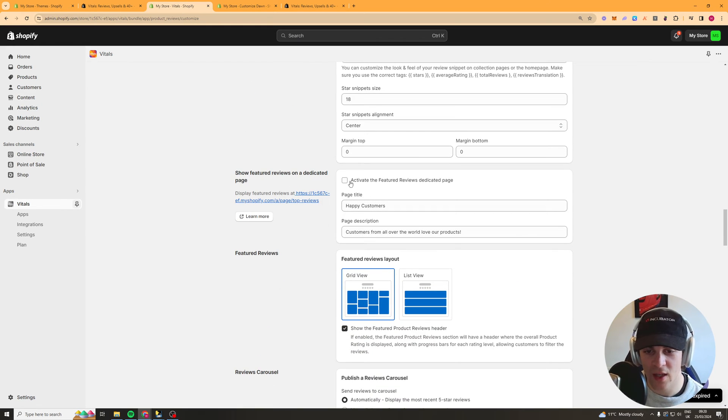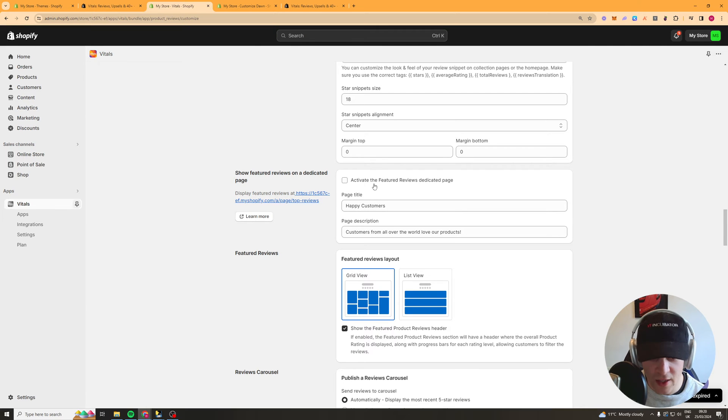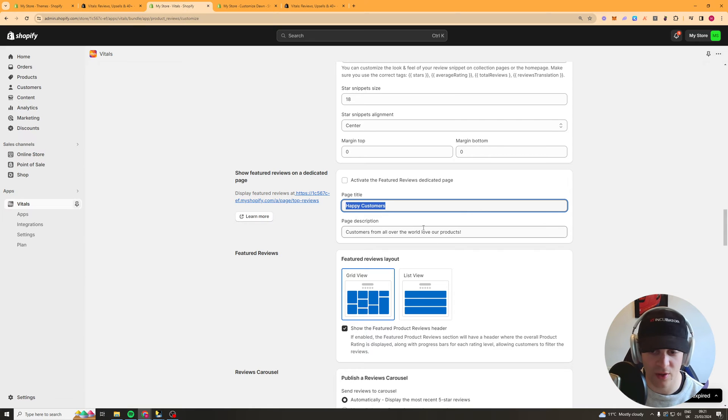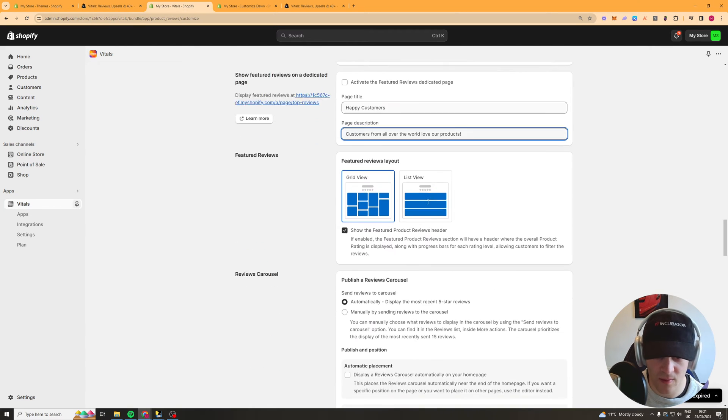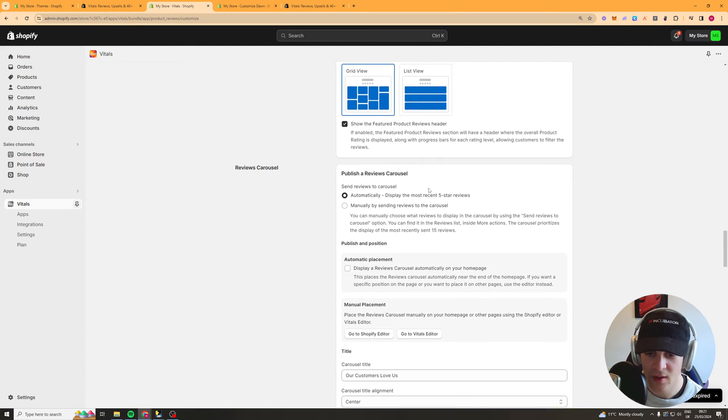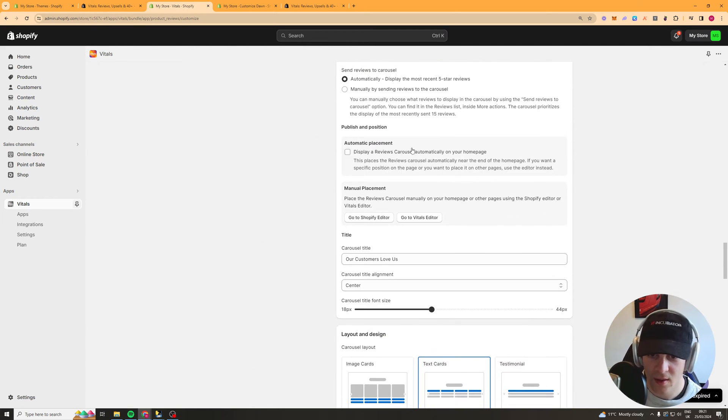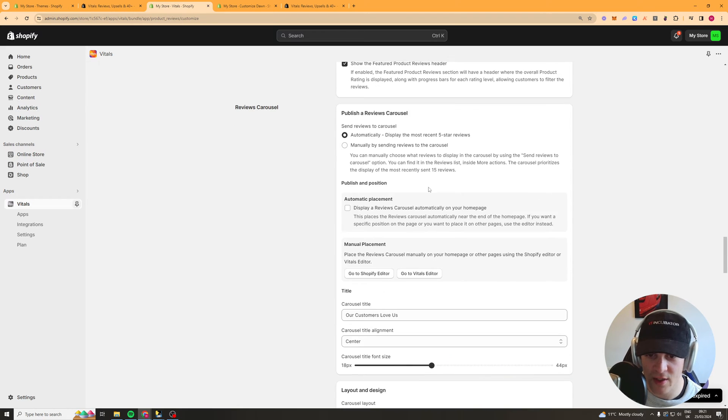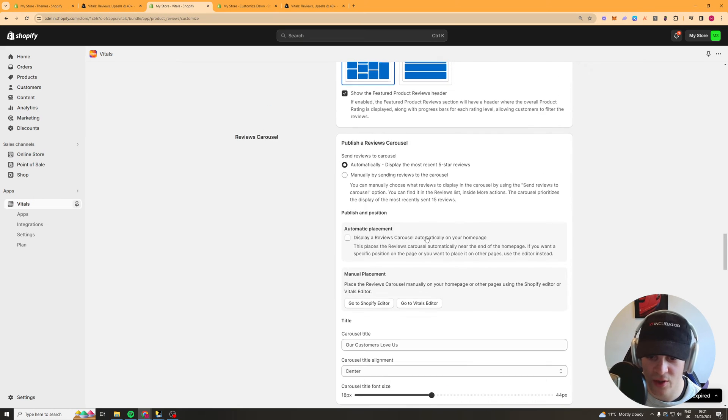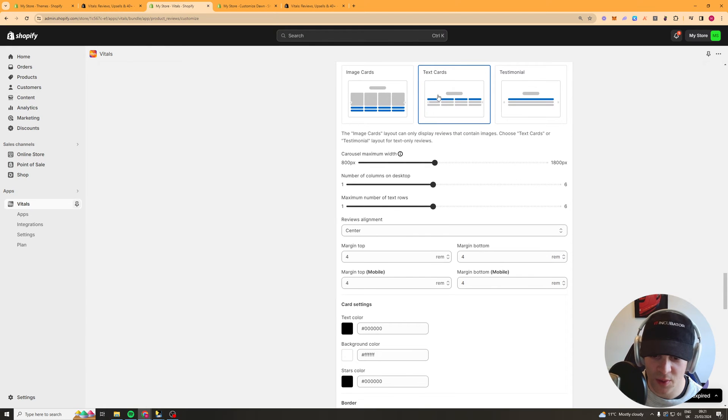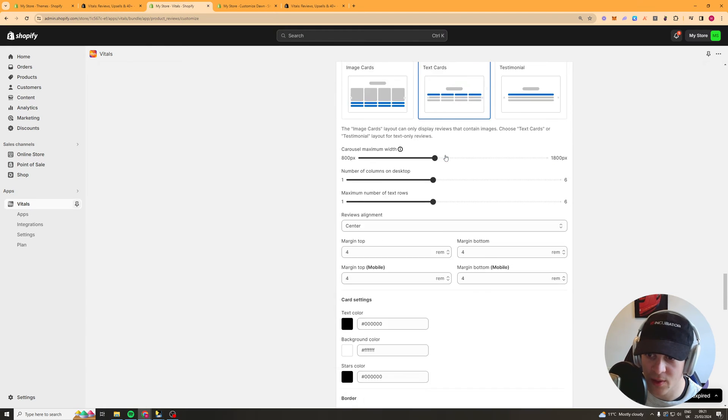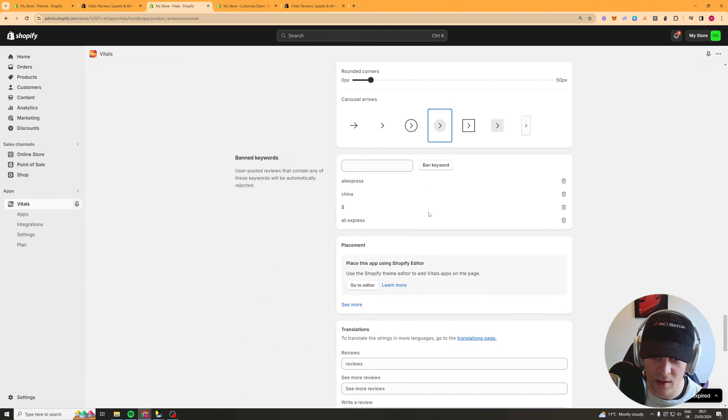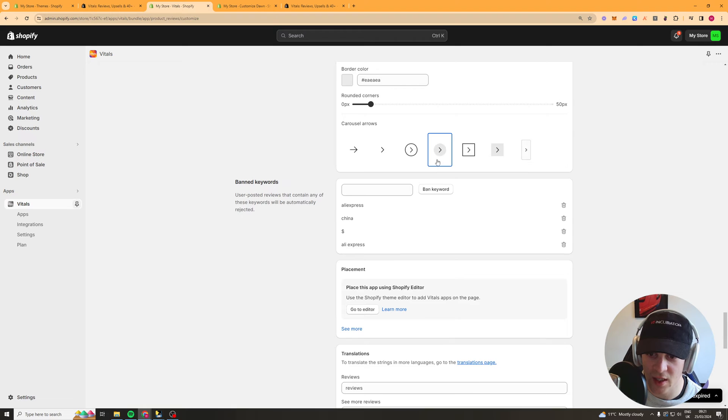Now for here we've got a dedicated page to reviews so you can go ahead and with this one you can just leave it like that or you can change it's up to you. This here is the reviews carousel which you can change settings of. You've got your text cards which I don't actually know about this one here. I think that's like some kind of slider.